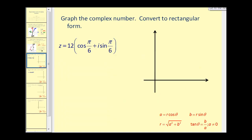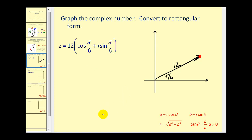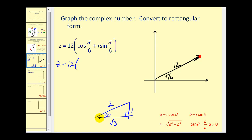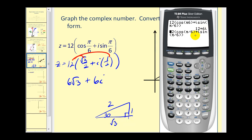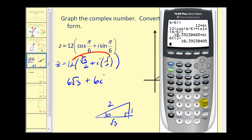Let's try a conversion from trig to rectangular form. Our angle theta is pi over 6 radians and the magnitude R is 12. To convert, we evaluate cosine of pi over 6 and sine of pi over 6, then multiply by 12. Pi over 6 is 30 degrees, so using a 30-degree reference triangle: 12 times (√3/2 plus i times 1/2) gives us 6√3 plus 6i. We can verify this with a calculator — it checks out.